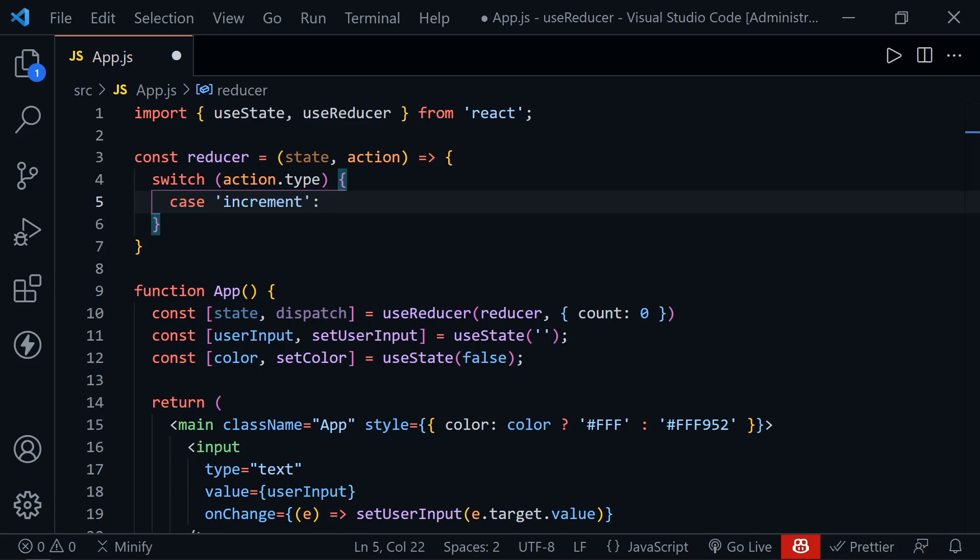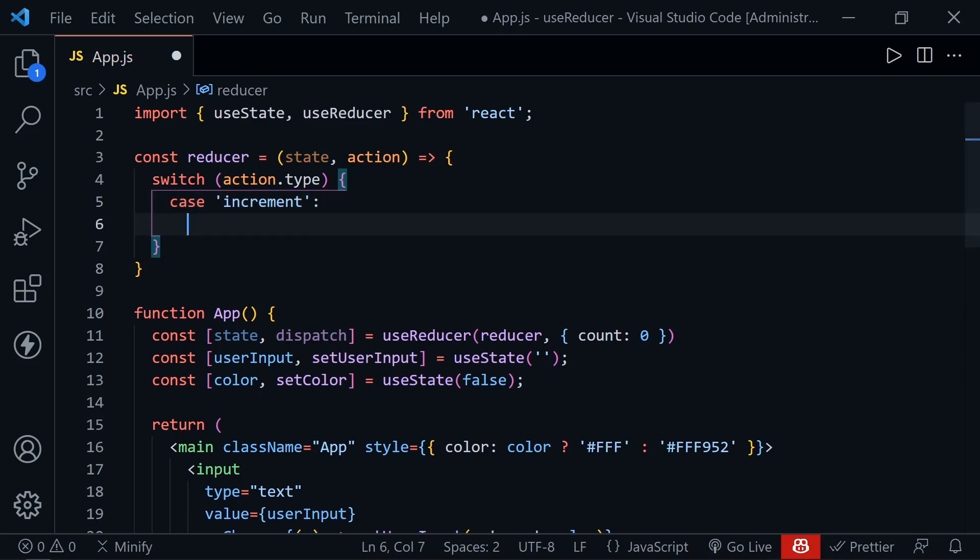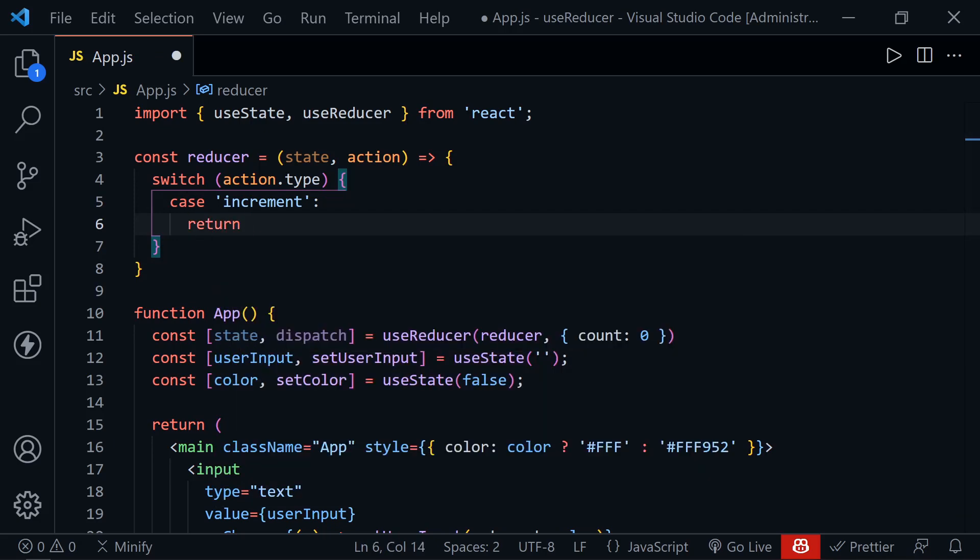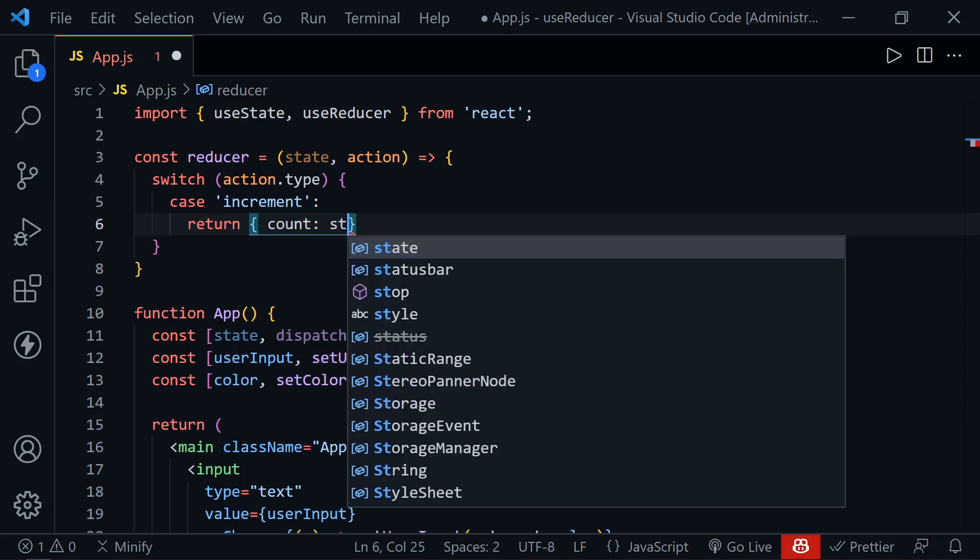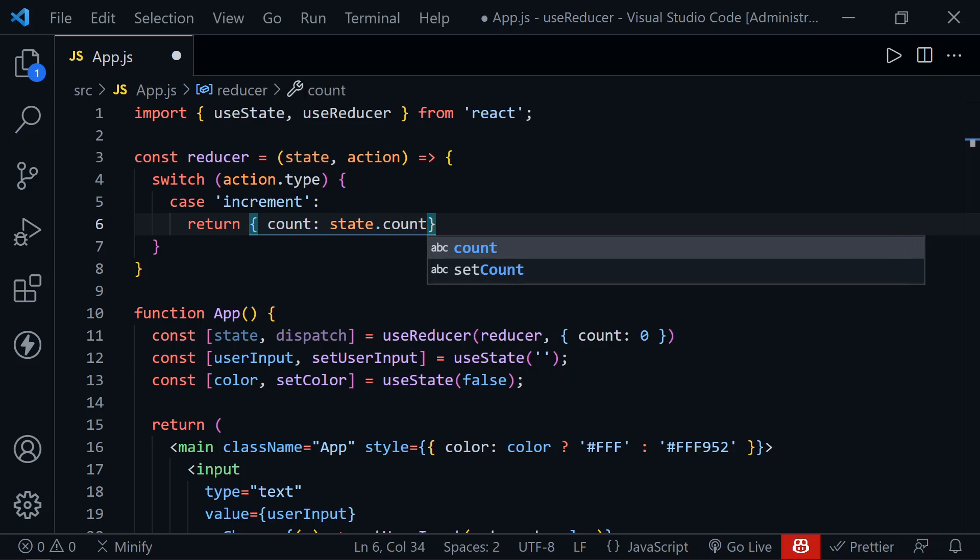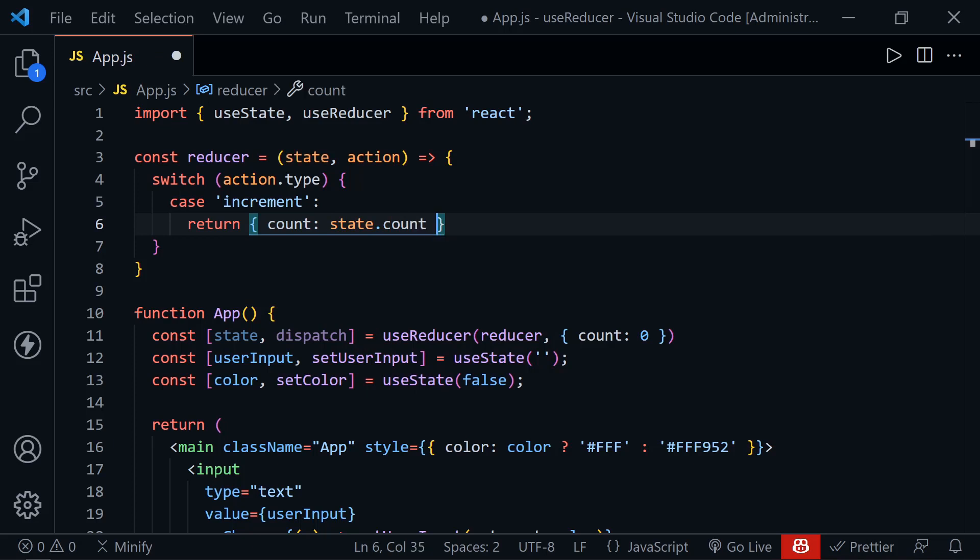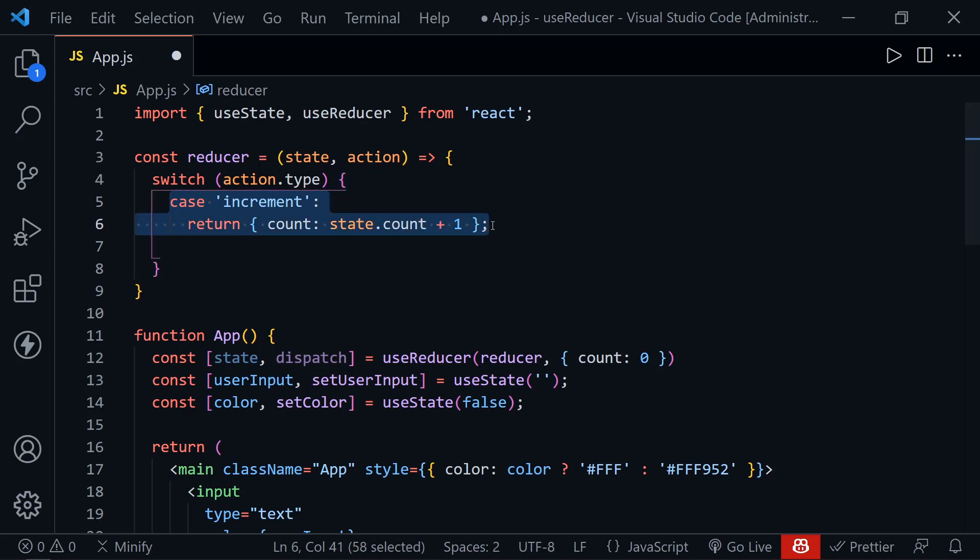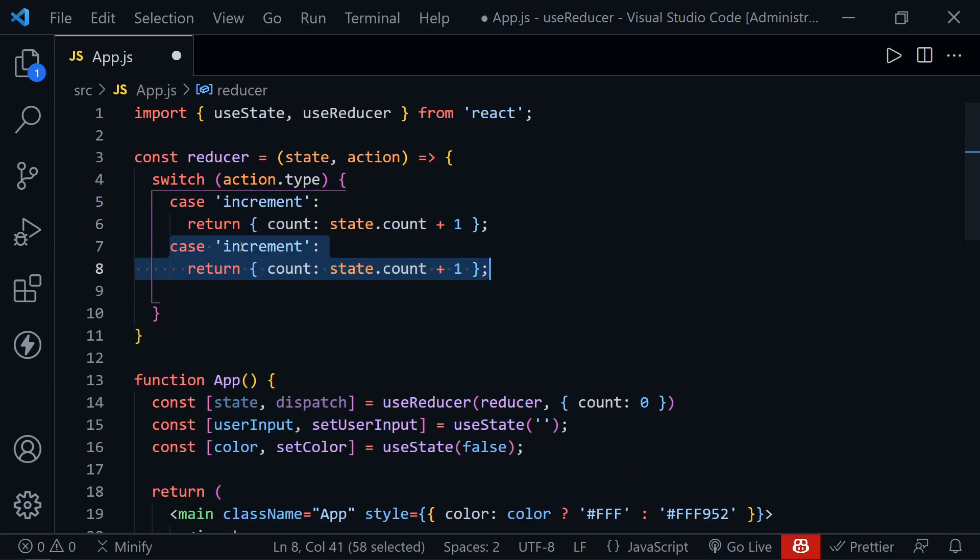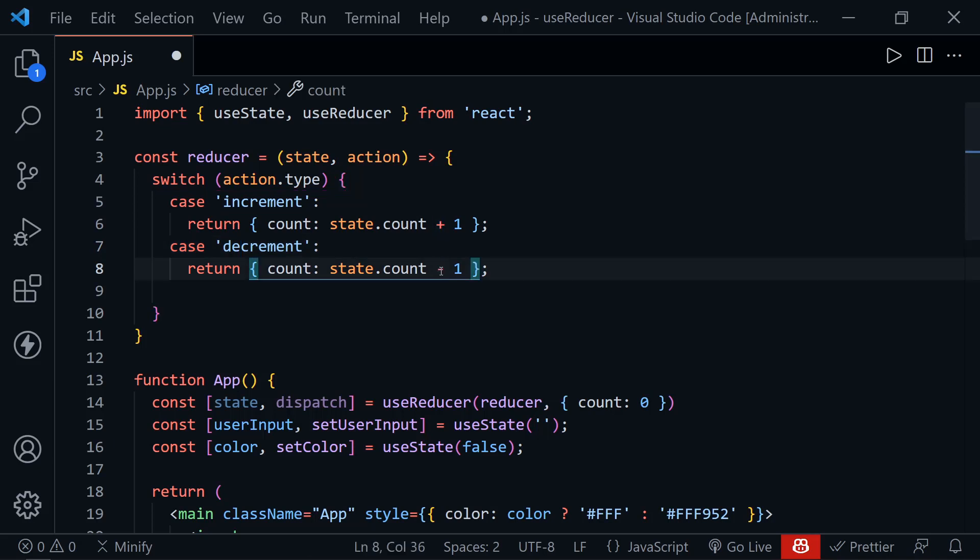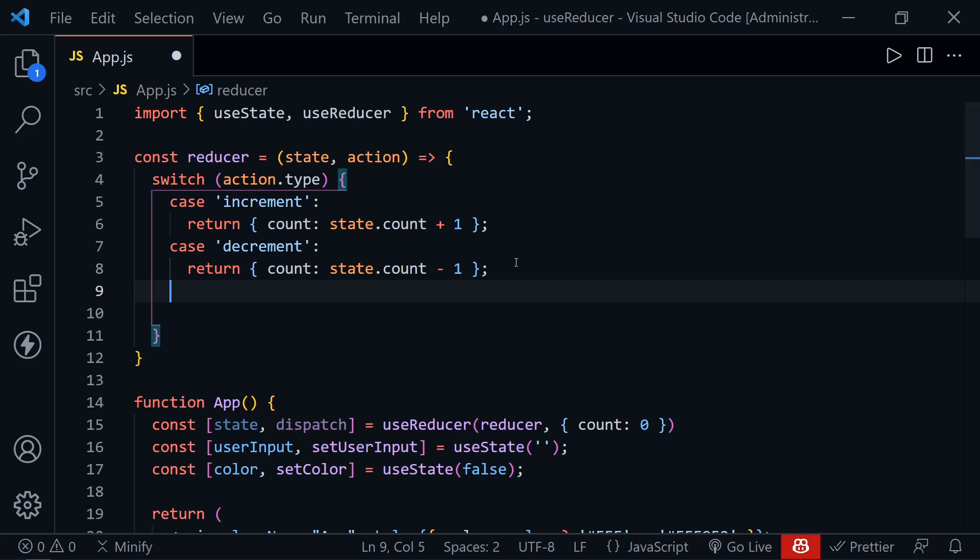We'll just put the string increment. And let's go ahead and return here. And we need to return an object. And we'll at least have the count. And we're going to access the current state. And then it's state.count to get the count value. And then just say plus one. And then after that, as you can imagine, decrement is very much the same. So I'm just going to highlight those two lines, press shift alt and the down arrow, copy down, switch this string to decrement. And then the count will be state.count minus one.